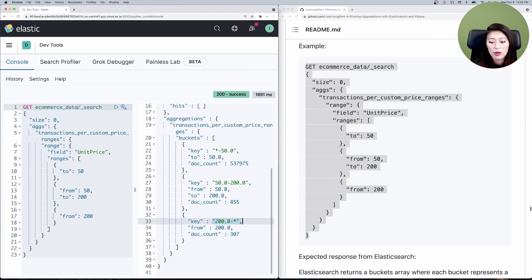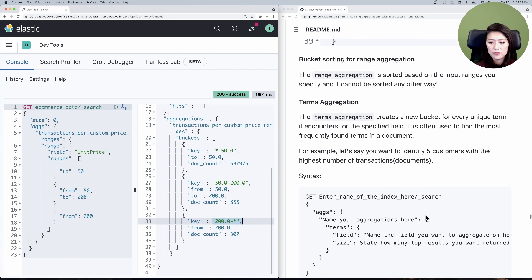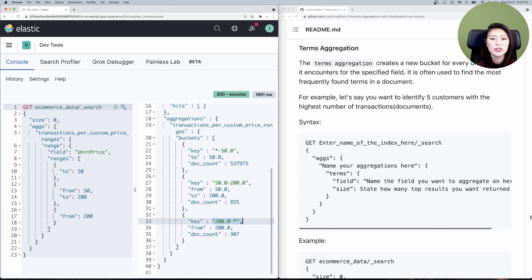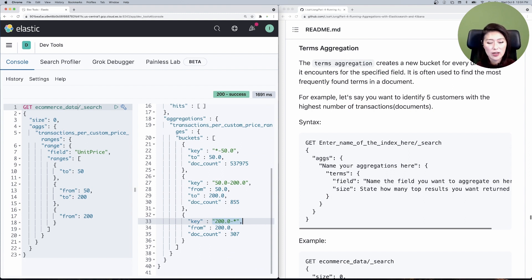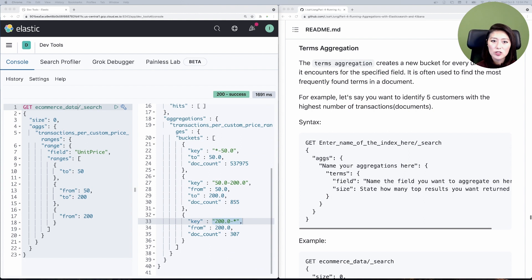Let's talk about the terms aggregation. The terms aggregation creates a new bucket for every unique term it encounters for the specified field. By default, it returns the top 10 terms most frequently mentioned in a given dataset, so it's often used to find the most frequently occurring terms in our index. For example, let's say you wanted to find the top five customers with the highest number of transactions. Each document is a transaction and each transaction includes a customer ID, so if we find the five most frequently occurring customer IDs, we'll find our top five customers.